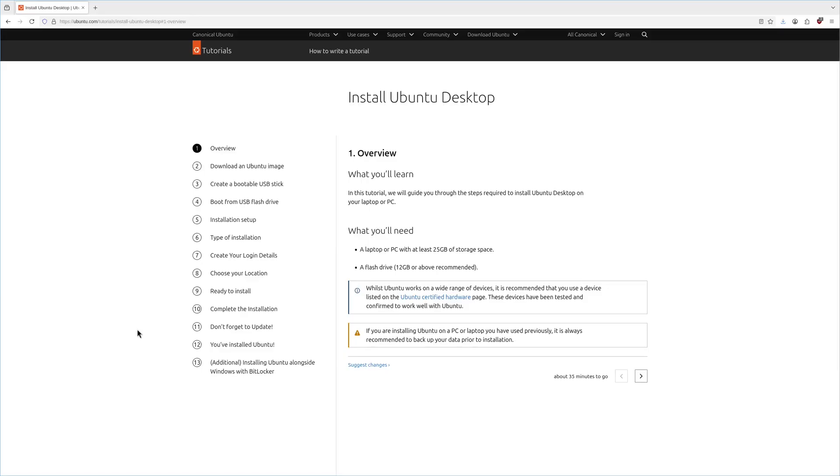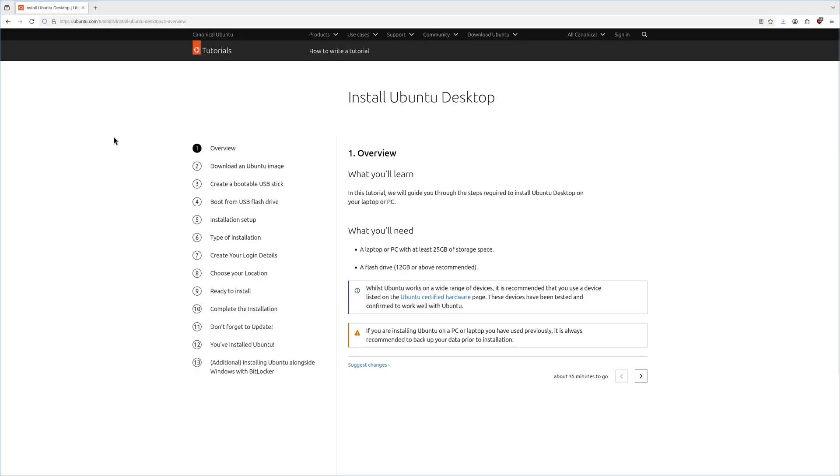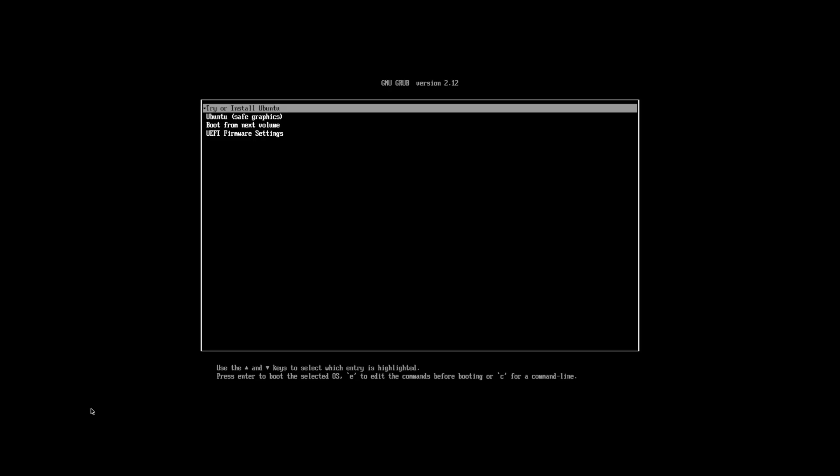So there actually is an installation tutorial page on Ubuntu's official website but this installation is so self-explanatory that I'm not gonna be using this today. This video is more about how to customize your Ubuntu setup after the installation process so stick around for that. And the first thing we need to do is plug in our USB, load up this grub screen and hit enter.